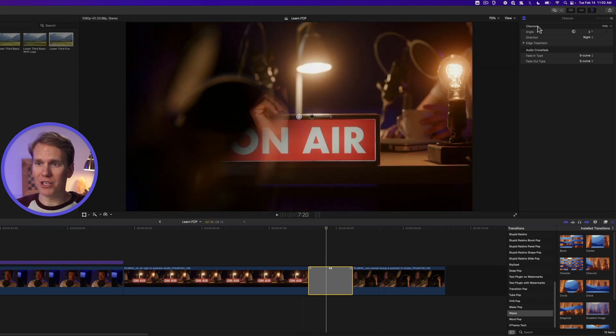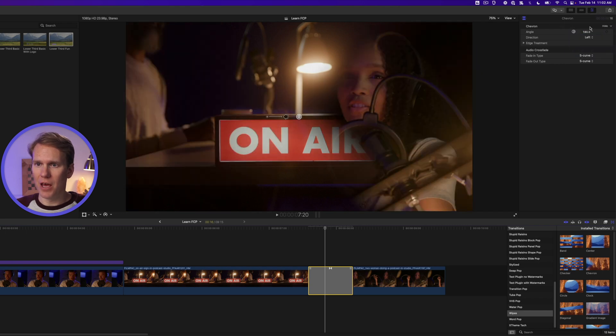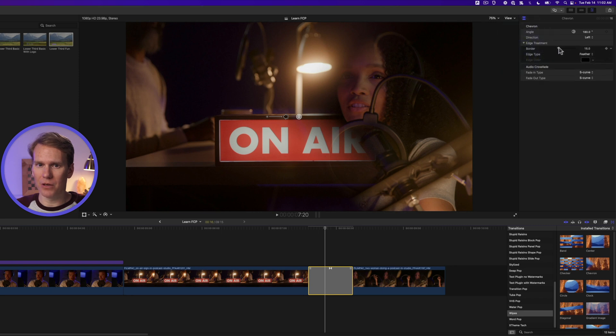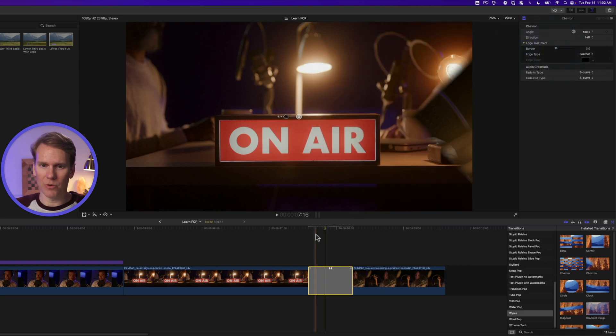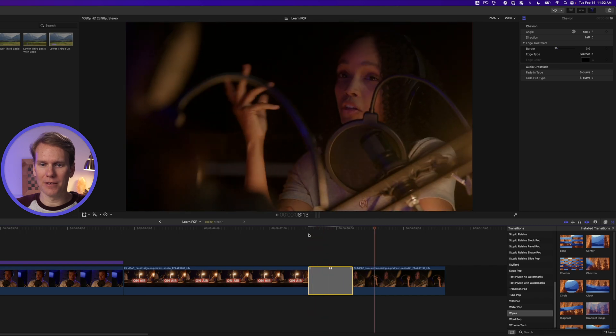You also can make some changes in the transition browser up here. So we can change the direction. Let's go left and we can change that edge treatment here. We can make it a little bit harder. And here's what we've got. Nice!